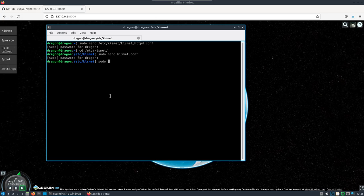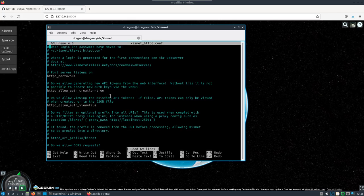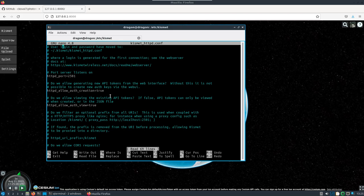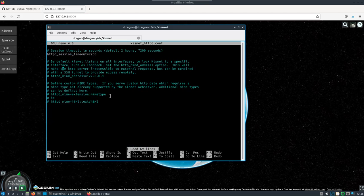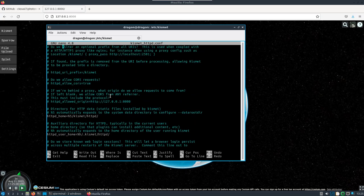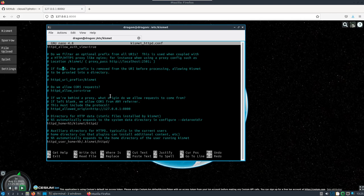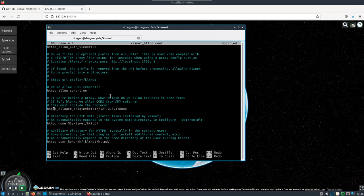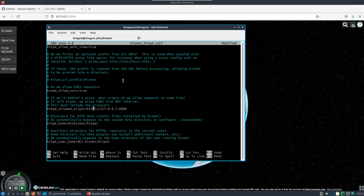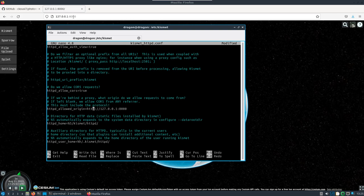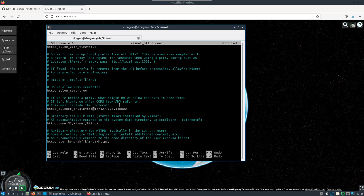We're also going to need to change the kismet_httpd.conf file. We're looking for where the CORS setting is. We'll uncomment this line, make it true. I've already edited this line here - what you need to have on the right hand side is the URL or the IP address and the port number of the mapping tool, because that is what's going to be coming over to the Kismet server to pull information.